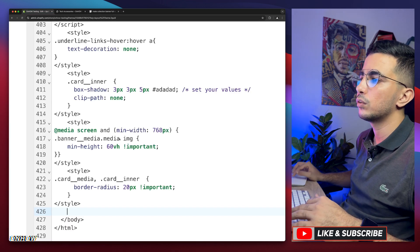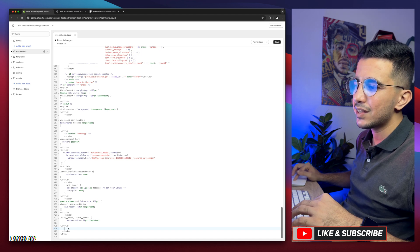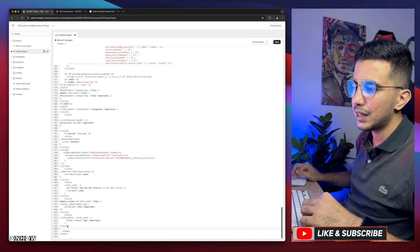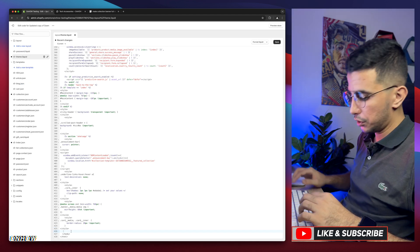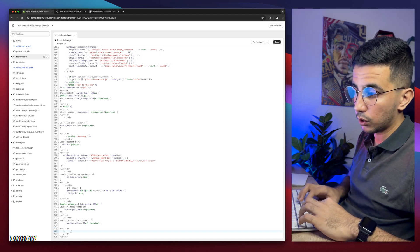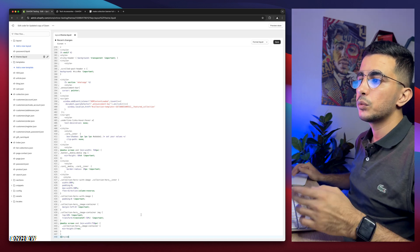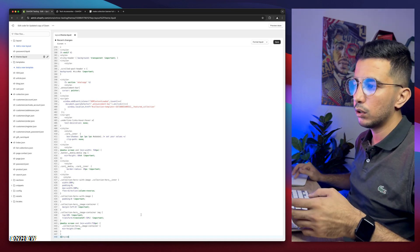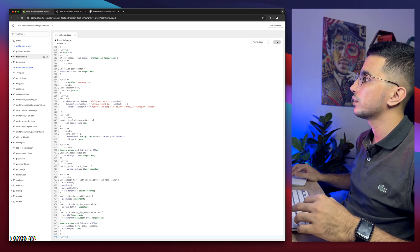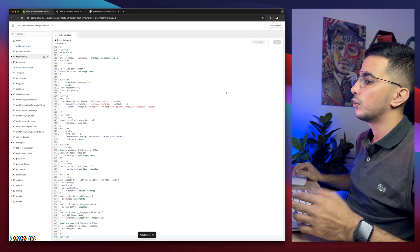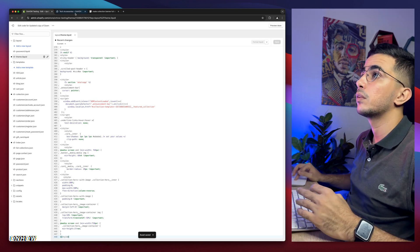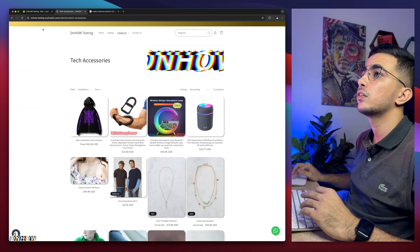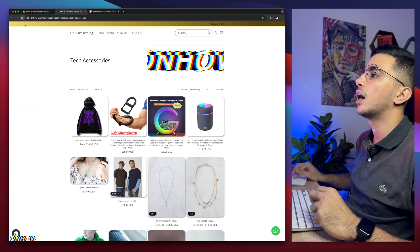After you copy the code, get back in here and paste it in this space that we did create. So let's just paste in the code in here. After we did paste in the code, click on the save button. Wait for a couple of seconds. You saved it. We will get back to collection page. Reload the page and see the magic happen.